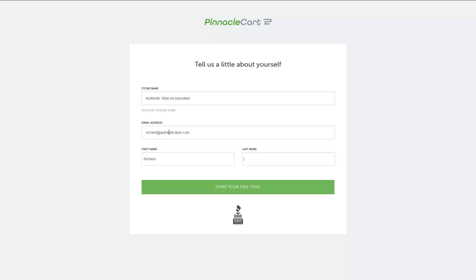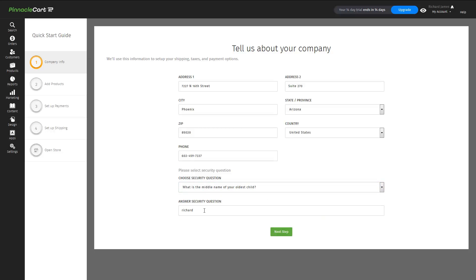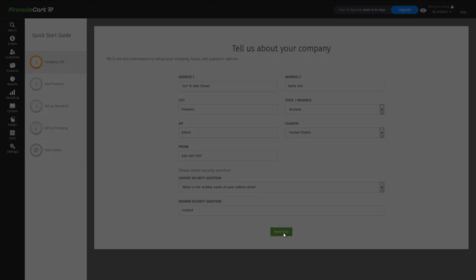And then the platform will create a trial cart specifically for you. Enter a bit more information about your company, including a security question in case you misplace your password.